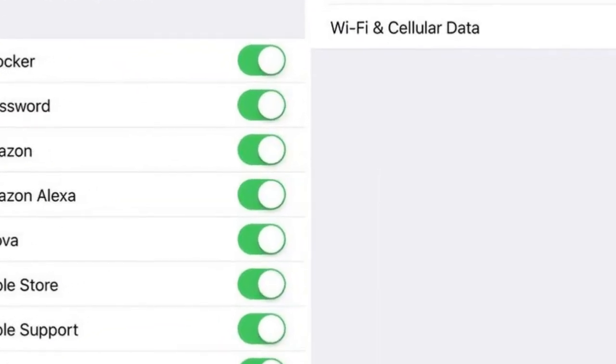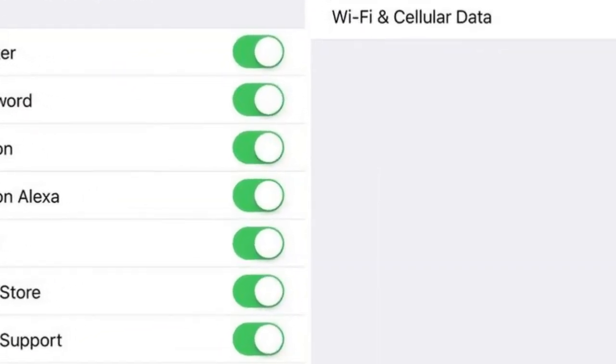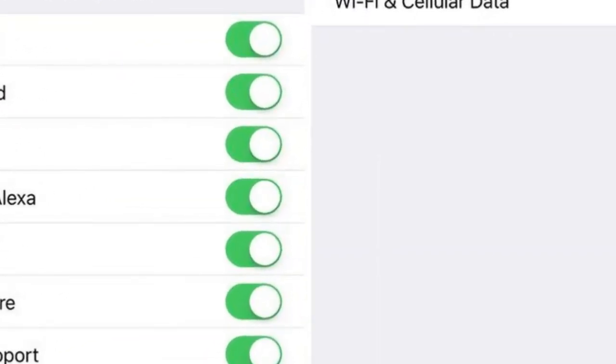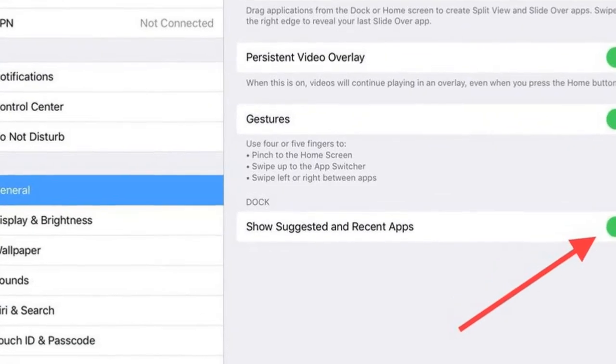Feature 15: You can now decide whether you want apps to refresh in the background based on your device's connection type. Open Settings > General > Background App Refresh > Background App Refresh and select from Off, Wi-Fi, or Wi-Fi and Cellular Data.